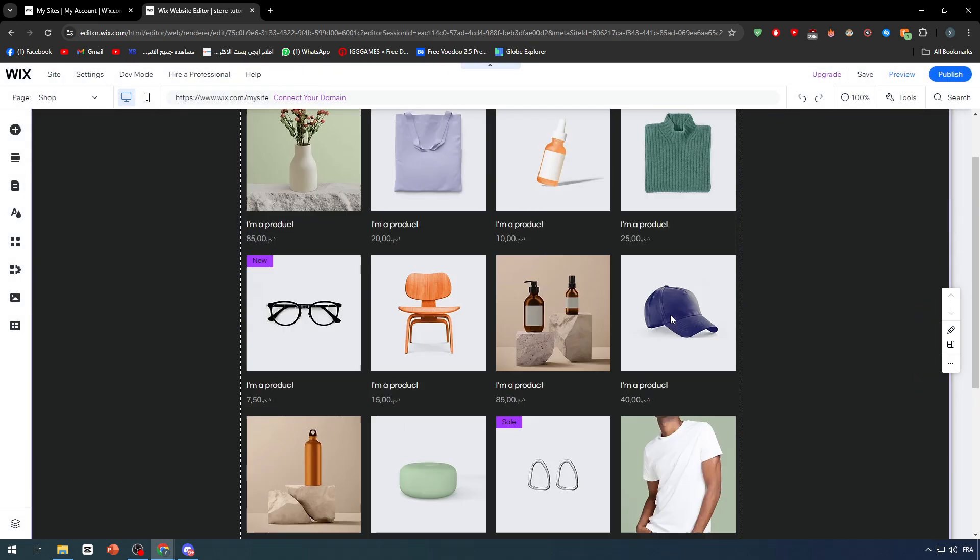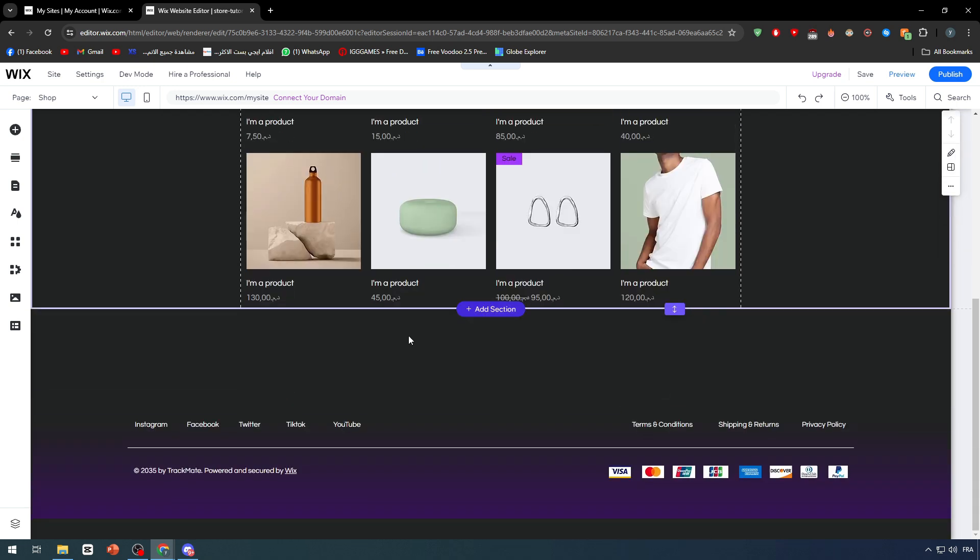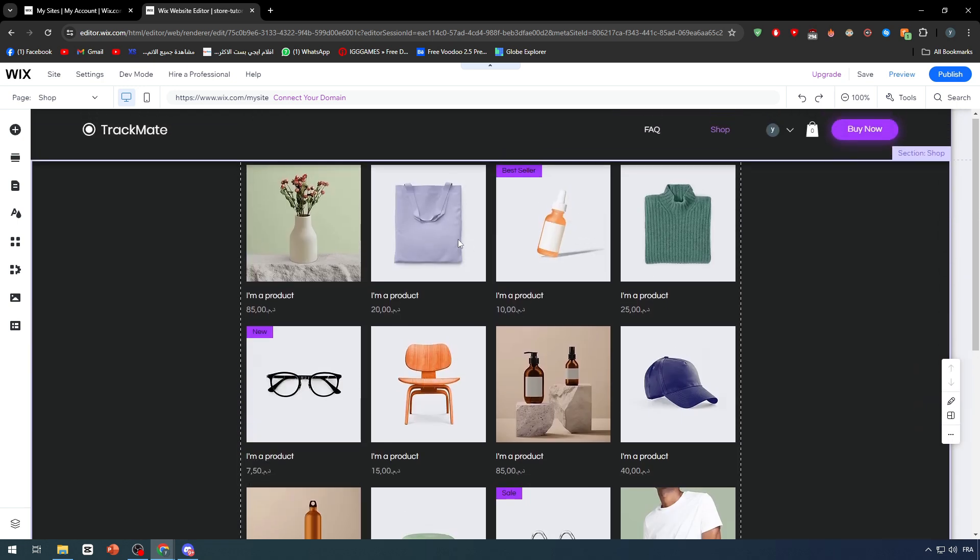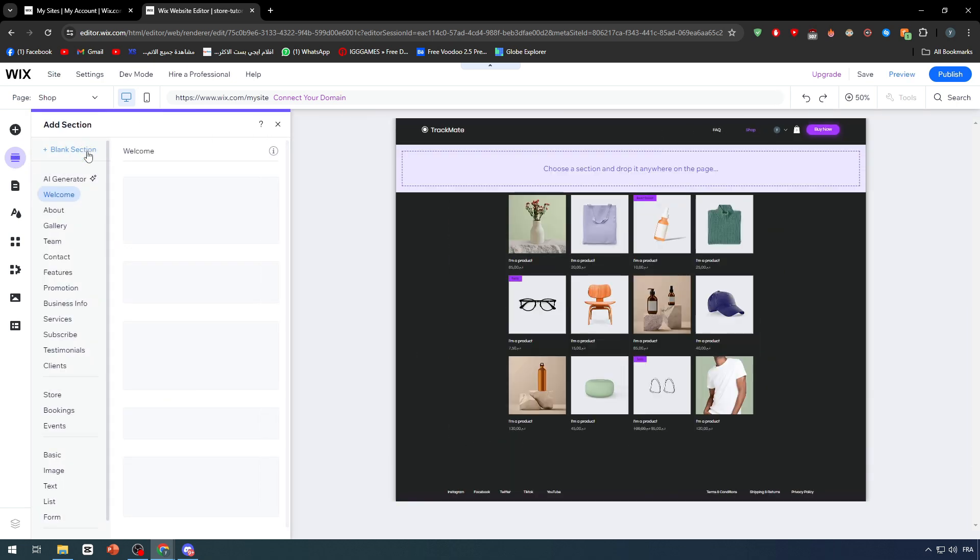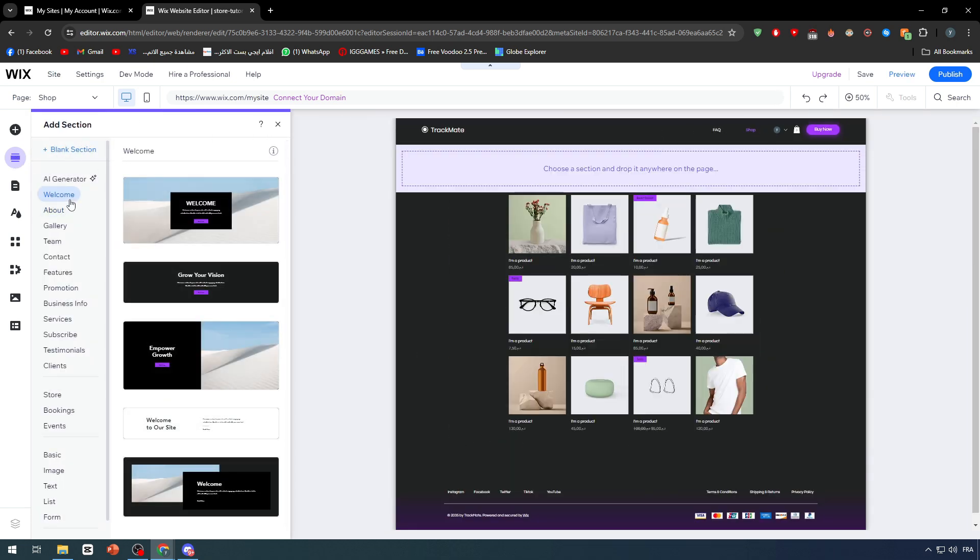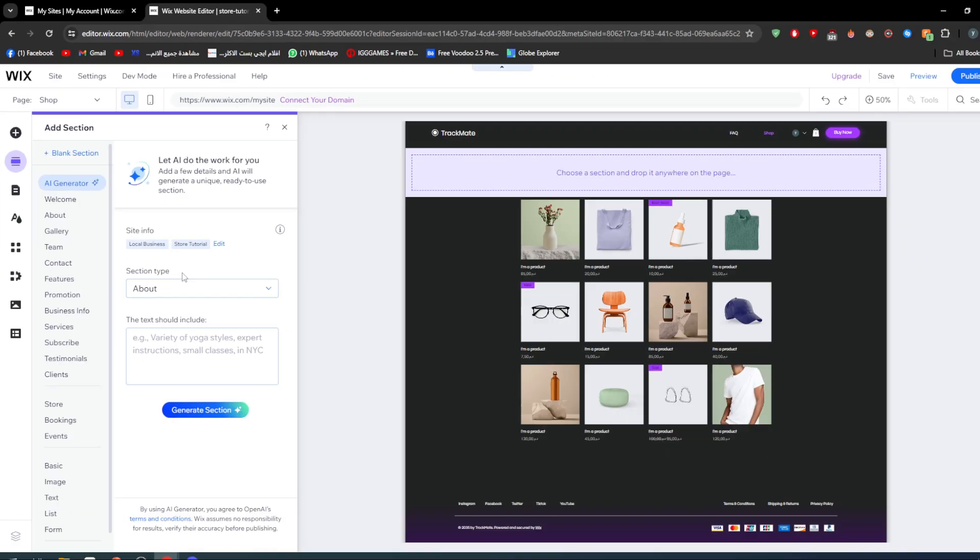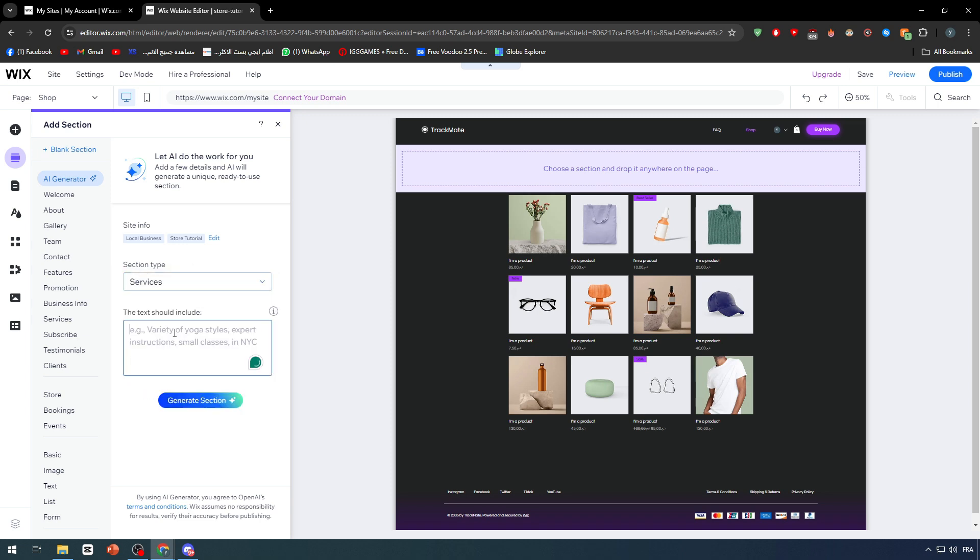As you can see, this is the shop page. What we need to do here is to actually add a section for the checkouts. I'm going to click on add a section. In this area we can click on this AI generator section type. Let's choose, for example, welcome services, checkout page, and generate section. Now we simply have to wait a little bit.